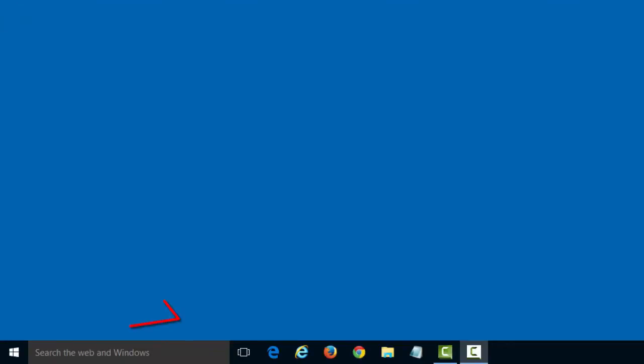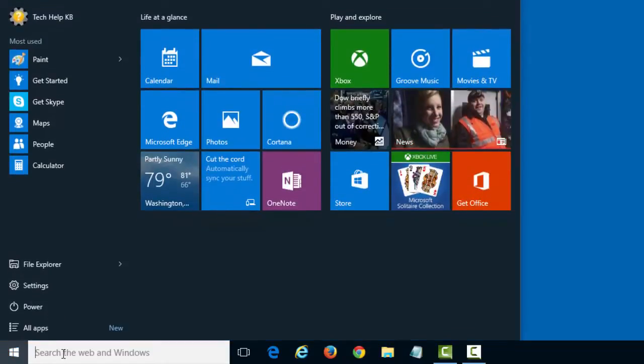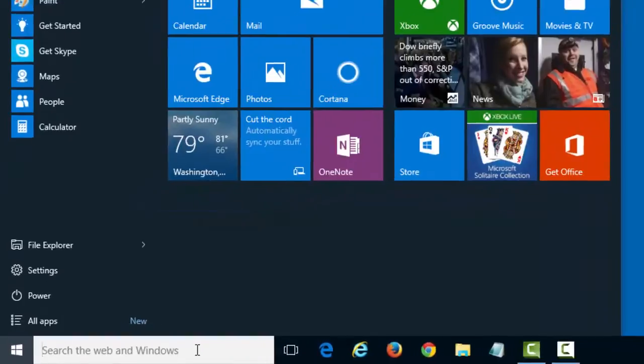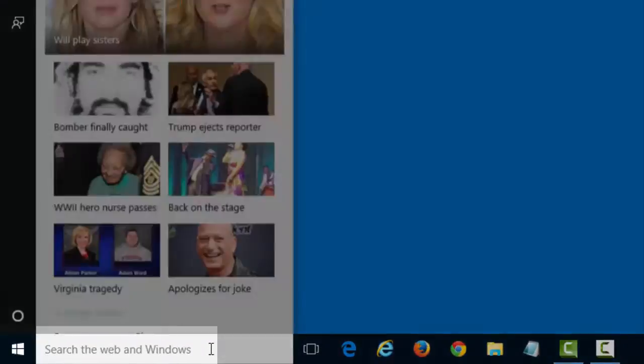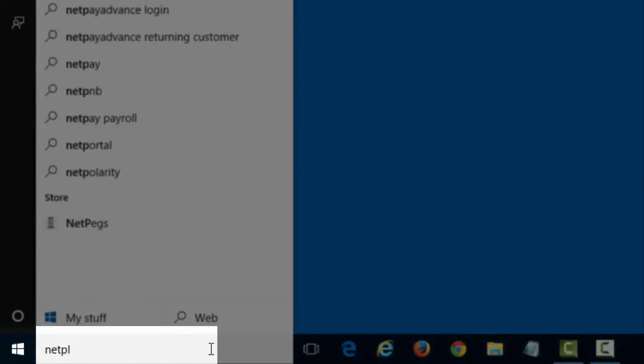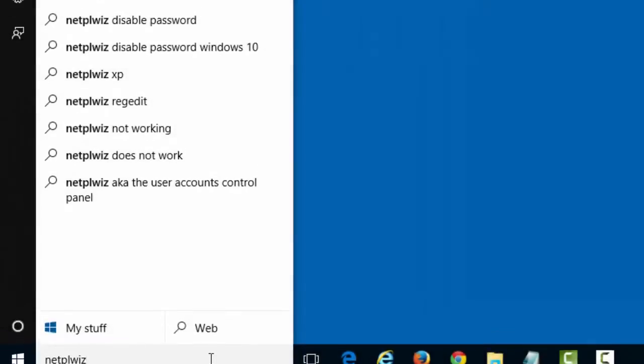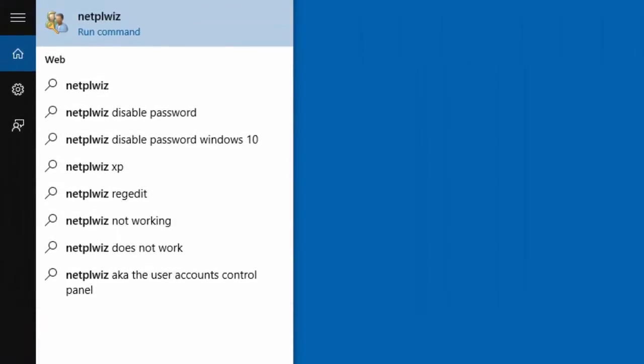In the Windows search box next to the start button, type the command NETPLWIZ. You can copy-paste it from the description below. The command will execute in the run command box. Just hit enter on your keyboard, or click NETPLWIZ run command at the top of the search results.